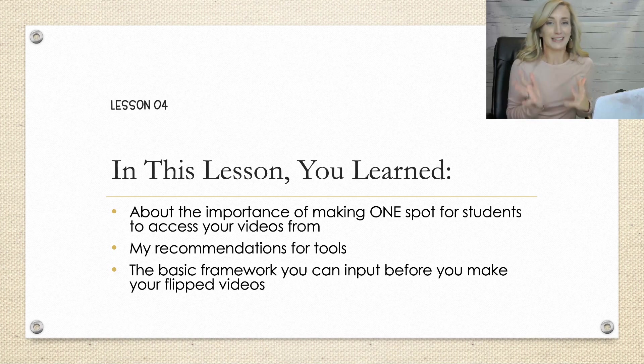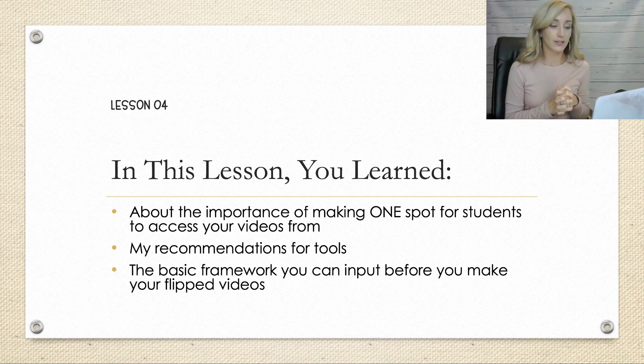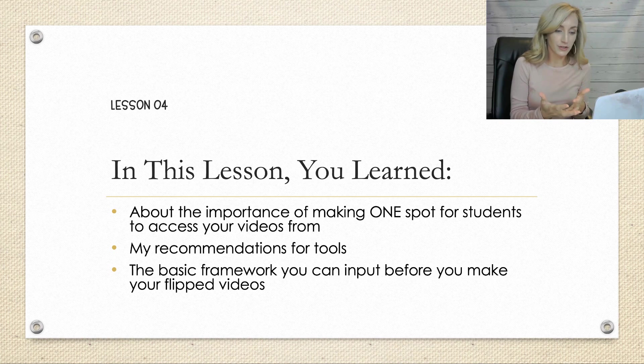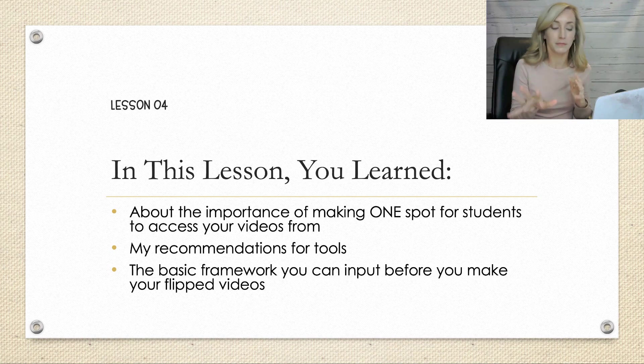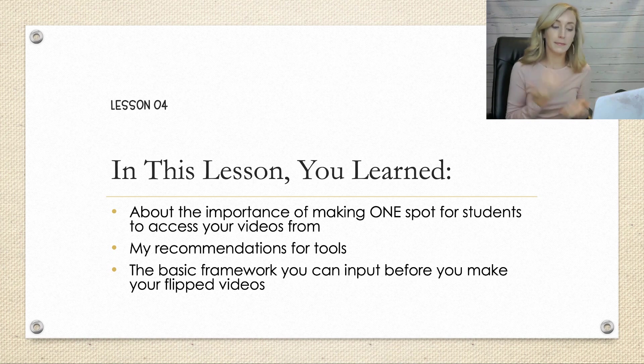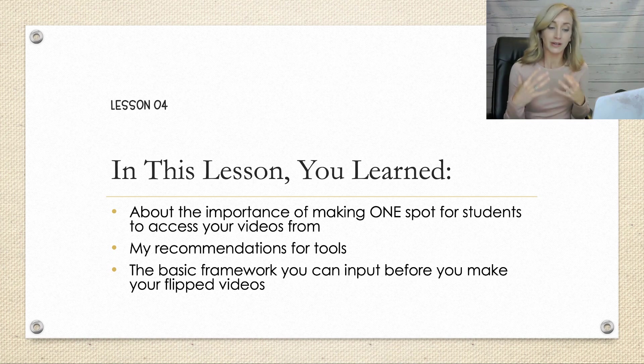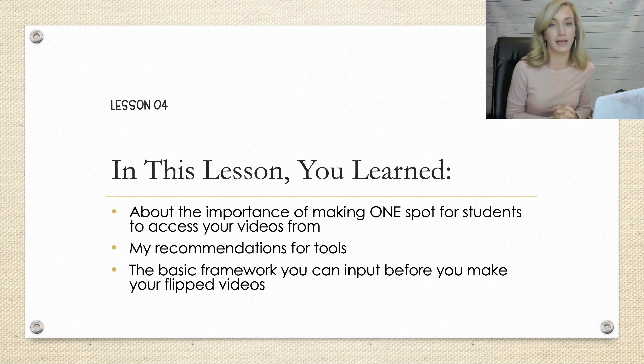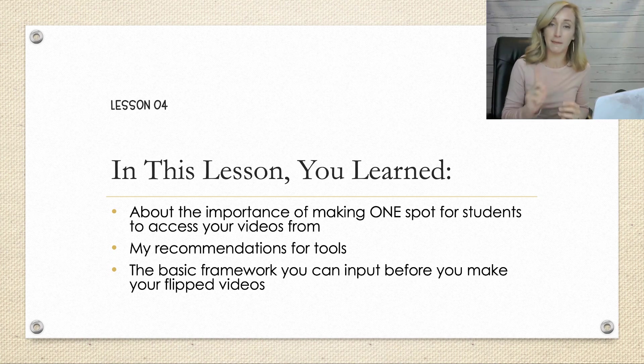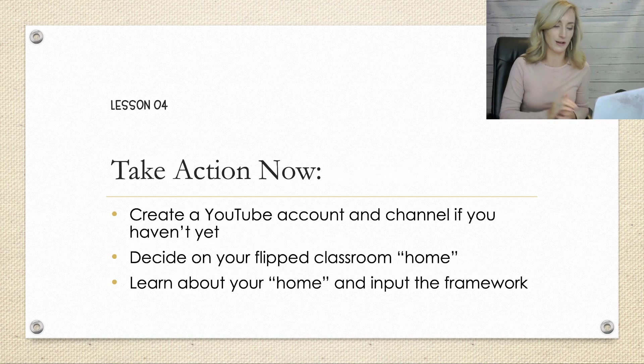And that's it for lesson four. So in this lesson, you learned about the importance of making that one place for your students because you don't want to be sending them to YouTube, my recommendations for what tool to use, and then the basic framework that you can be inputting now before you even make your flipped videos. And I hope that you have found this simple yet helpful.